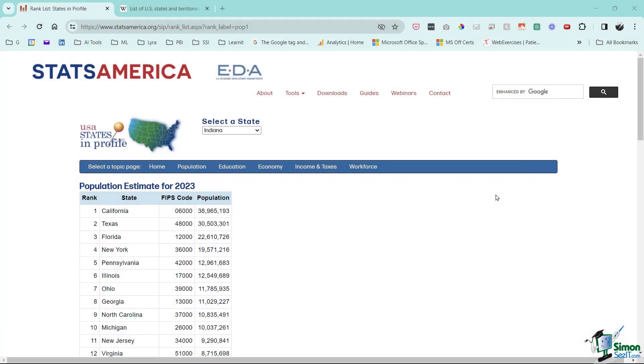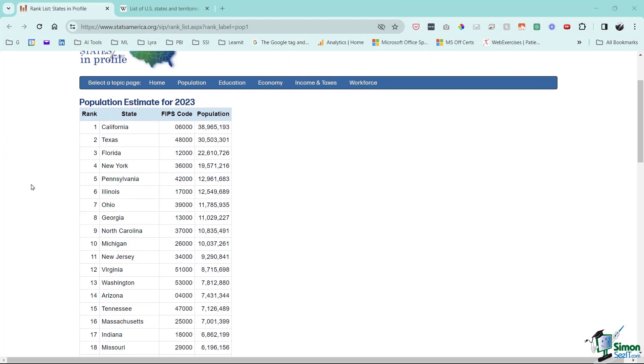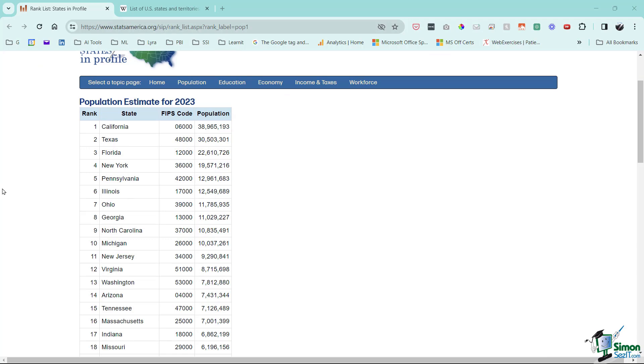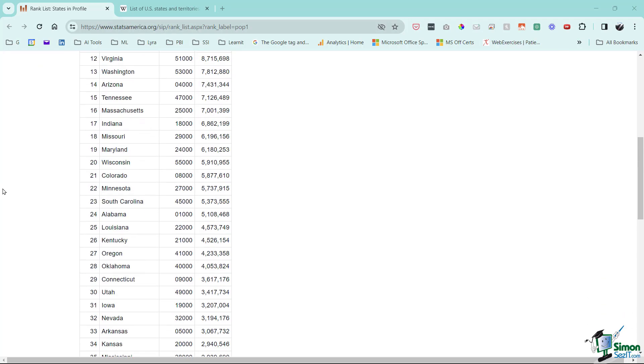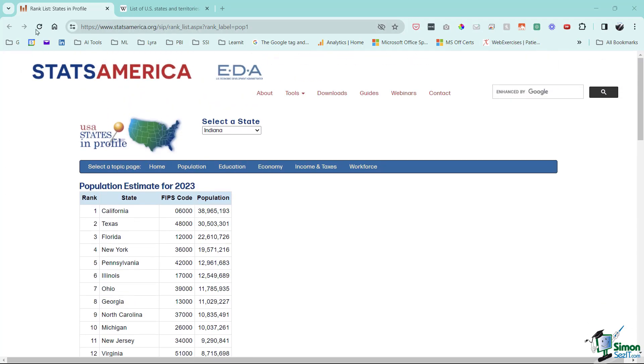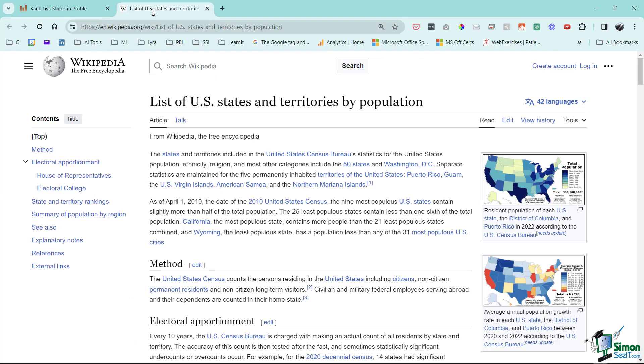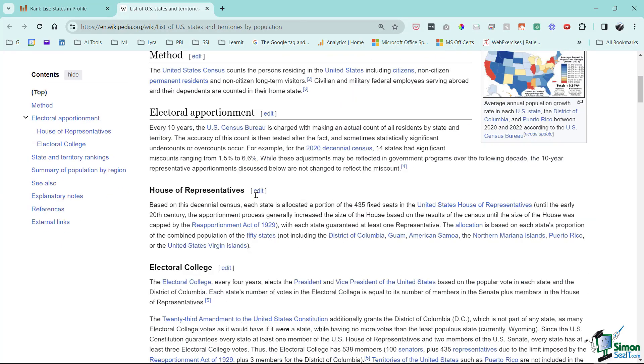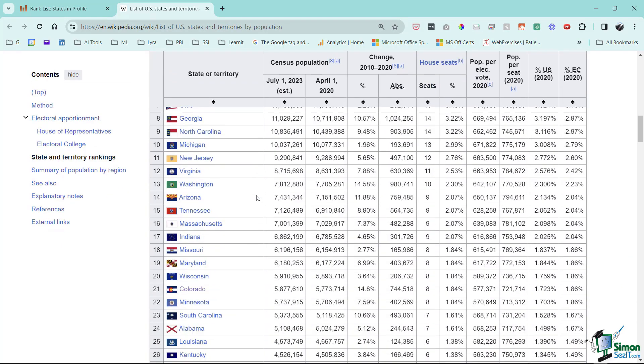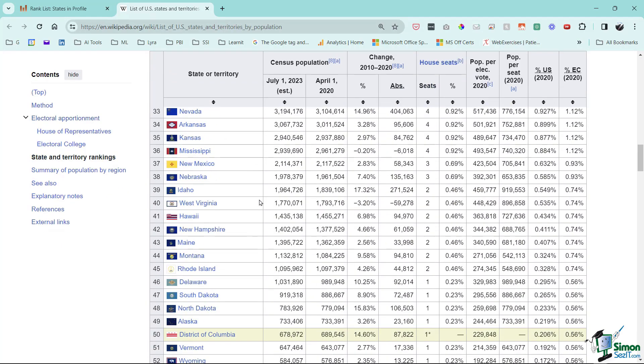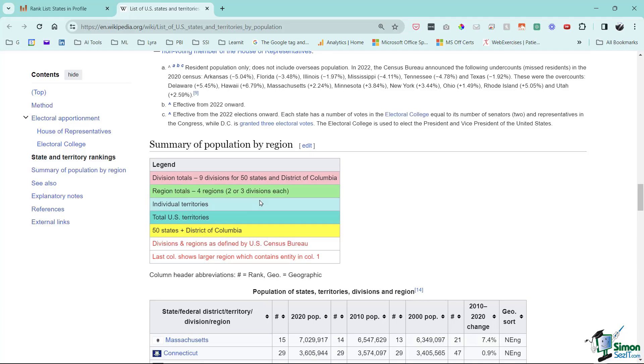In this lesson we are going to get data from the web. Here is a website from Stats America that shows us all the different population numbers for each individual state ranked in order. Here is a Wikipedia page that's also got a whole list of different state information.